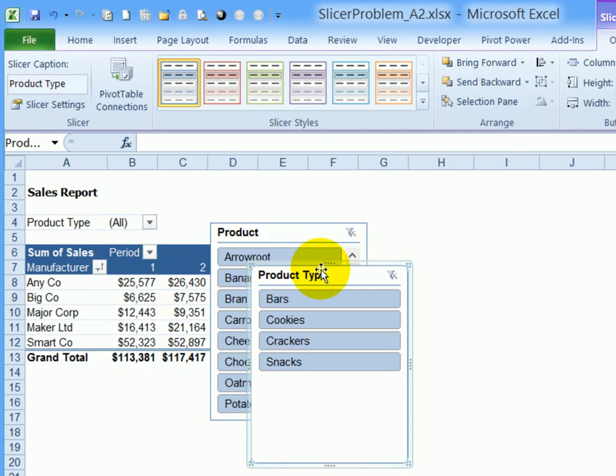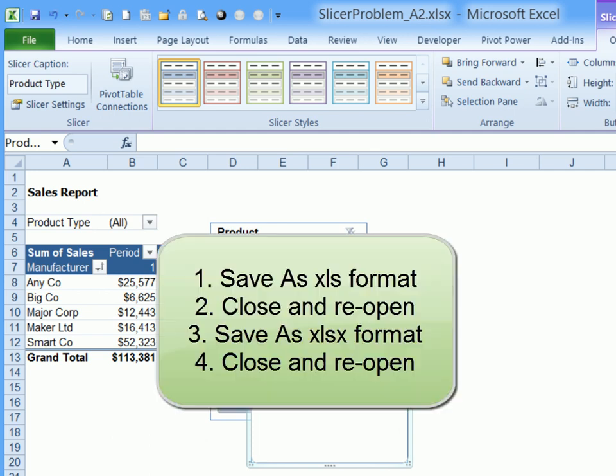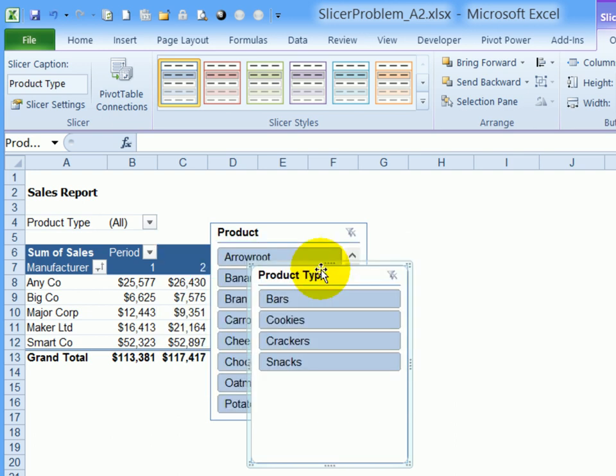So you shouldn't run into that problem too often. But if you hit a stubborn pivot table, where you can't add slicers, try saving it back to the previous version, and then save it as the newer version and it might repair an issue with the pivot table.